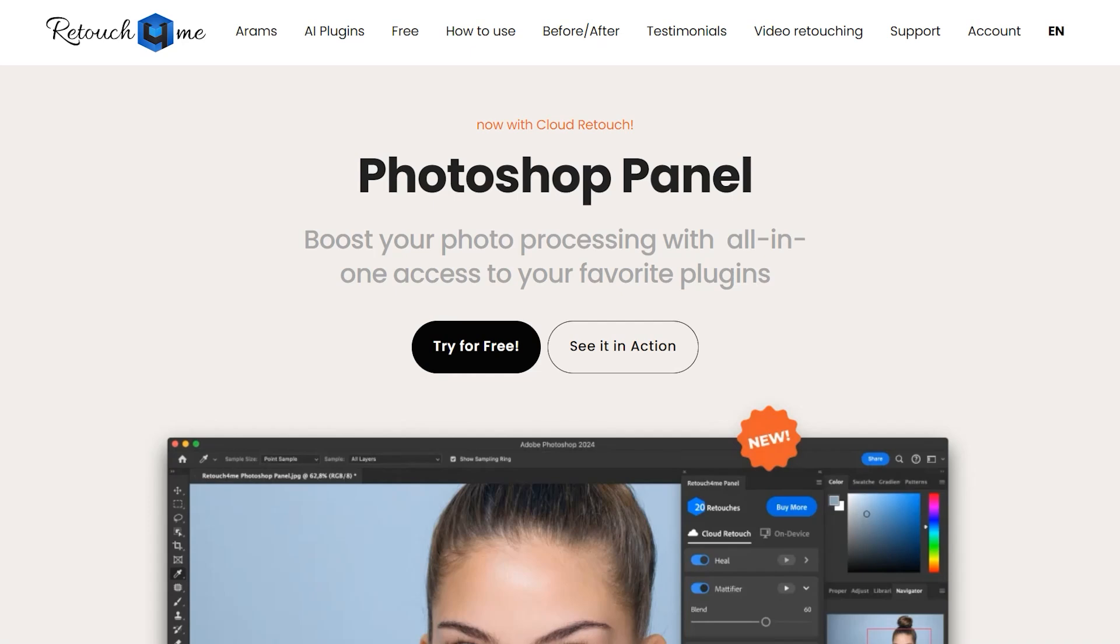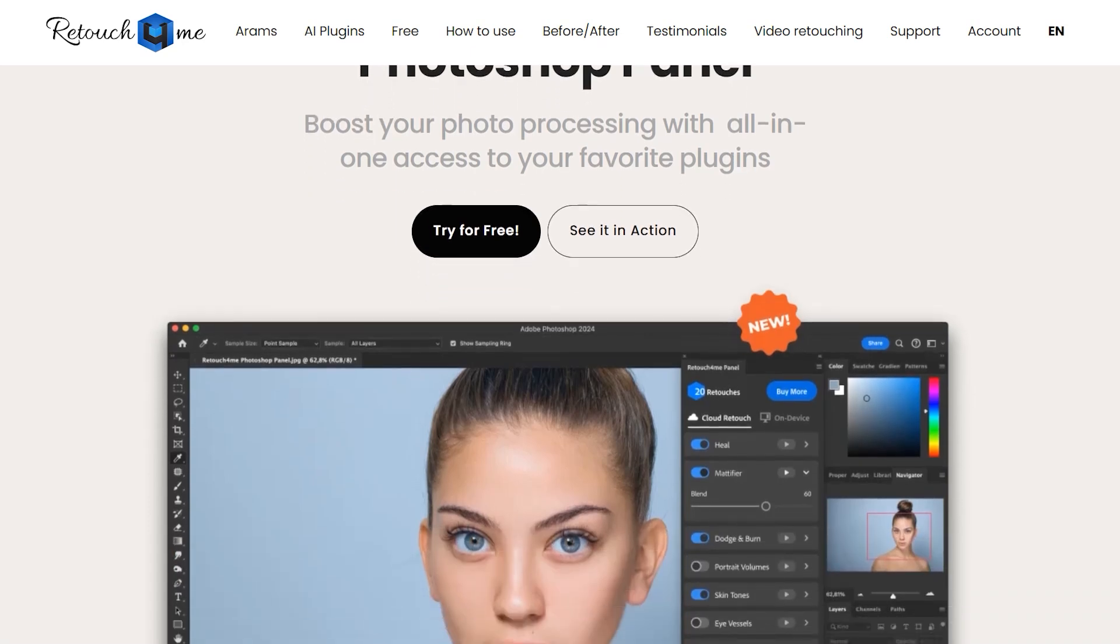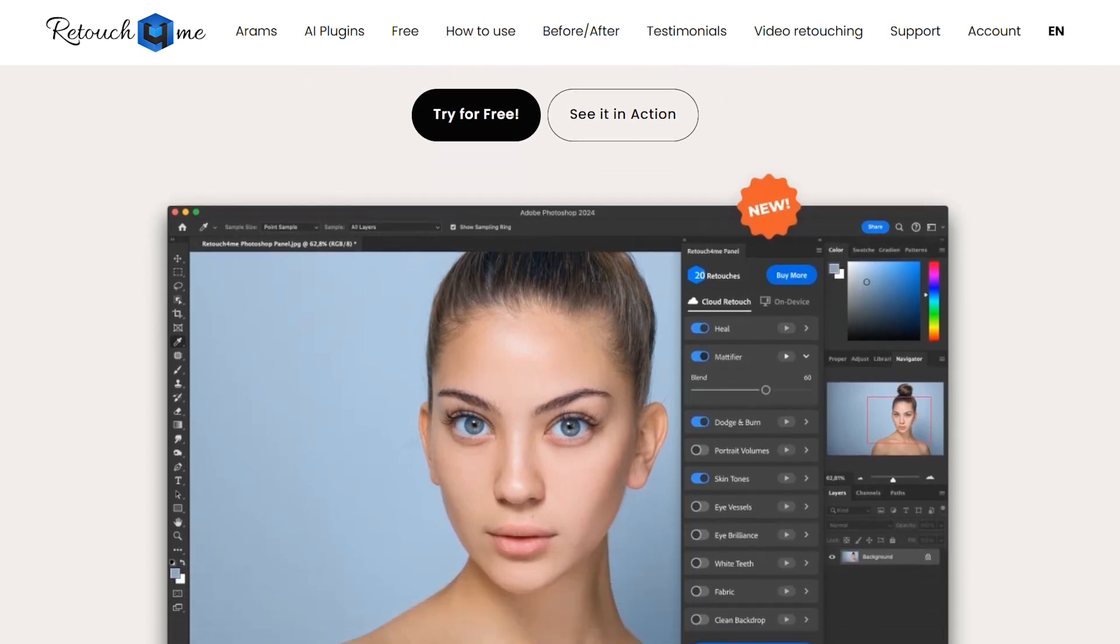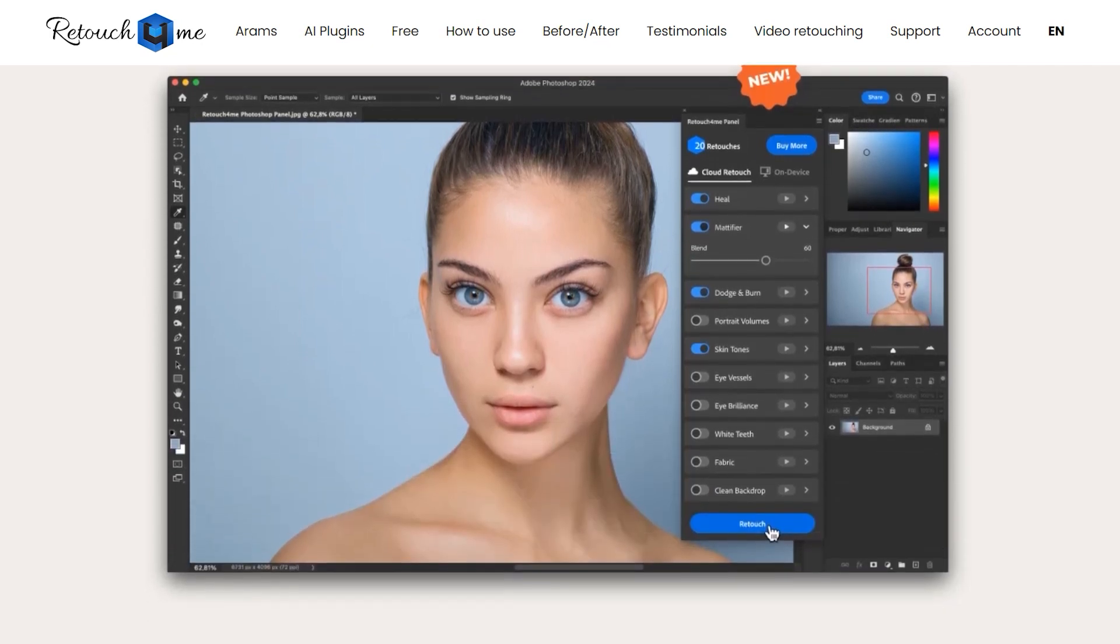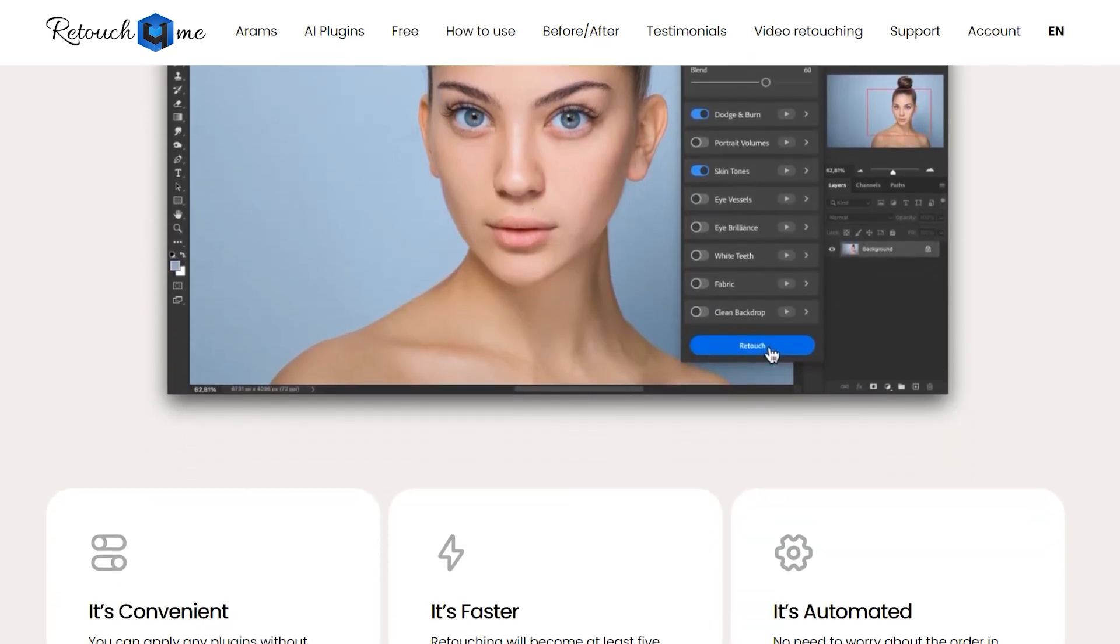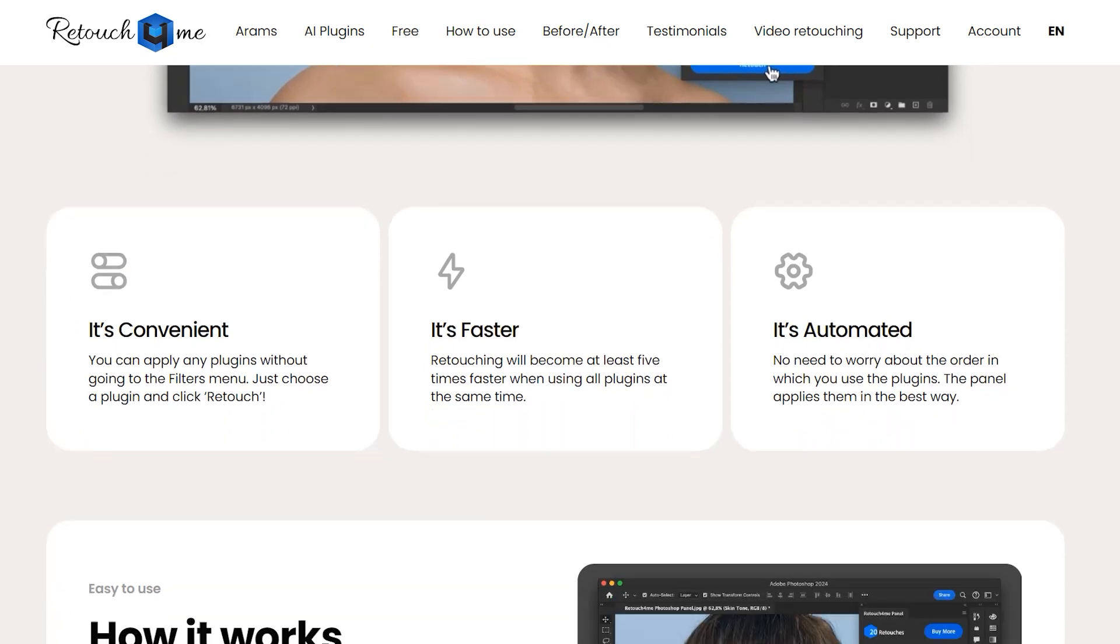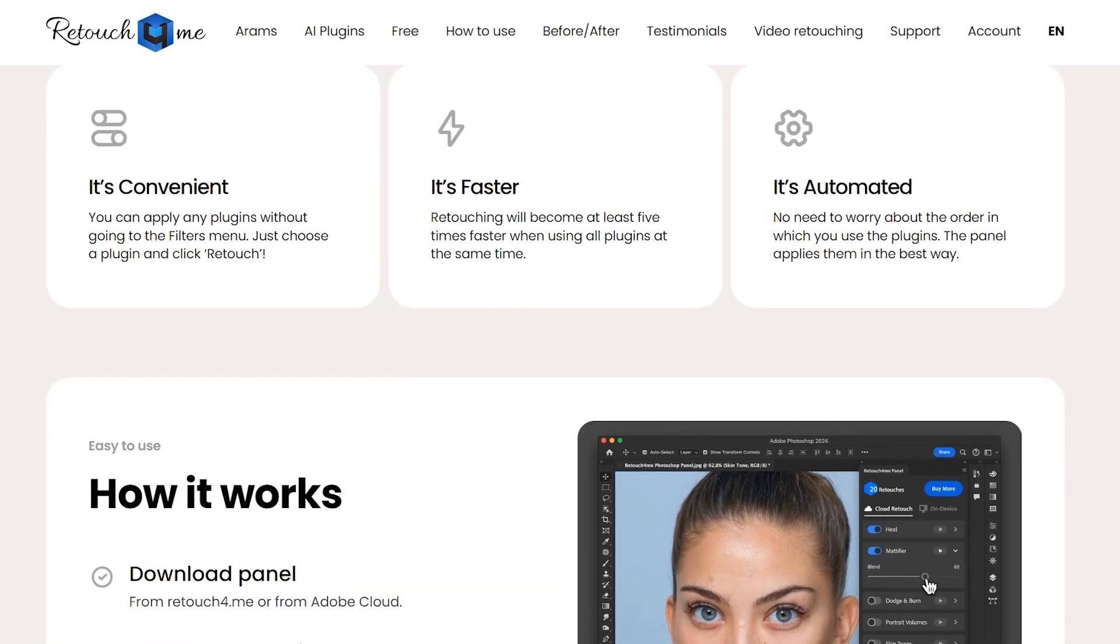Hey everyone, welcome back to my channel. Today, we're diving into something really exciting for all you photo editing enthusiasts out there. We're going to explore the Retouch4Me Photoshop panel, a powerful tool designed to make photo retouching faster and easier. Let's get started.